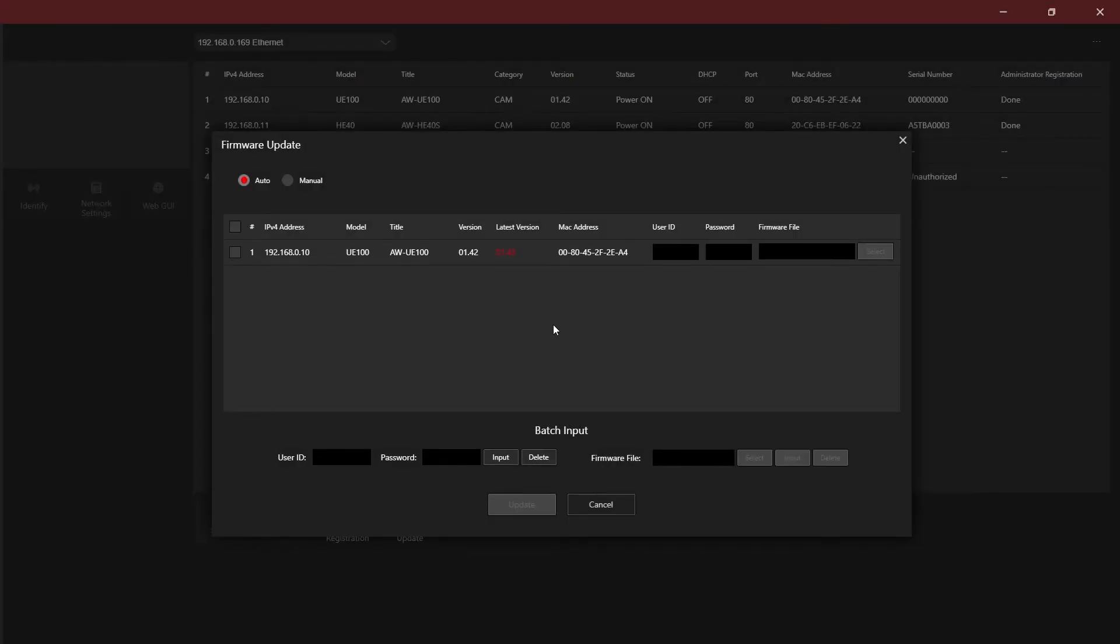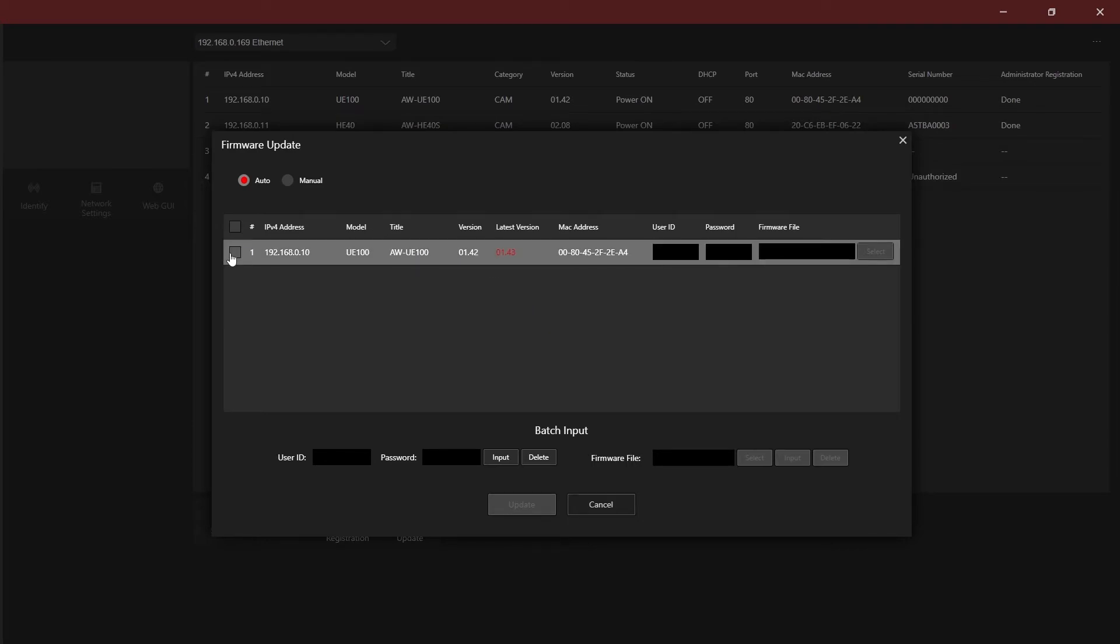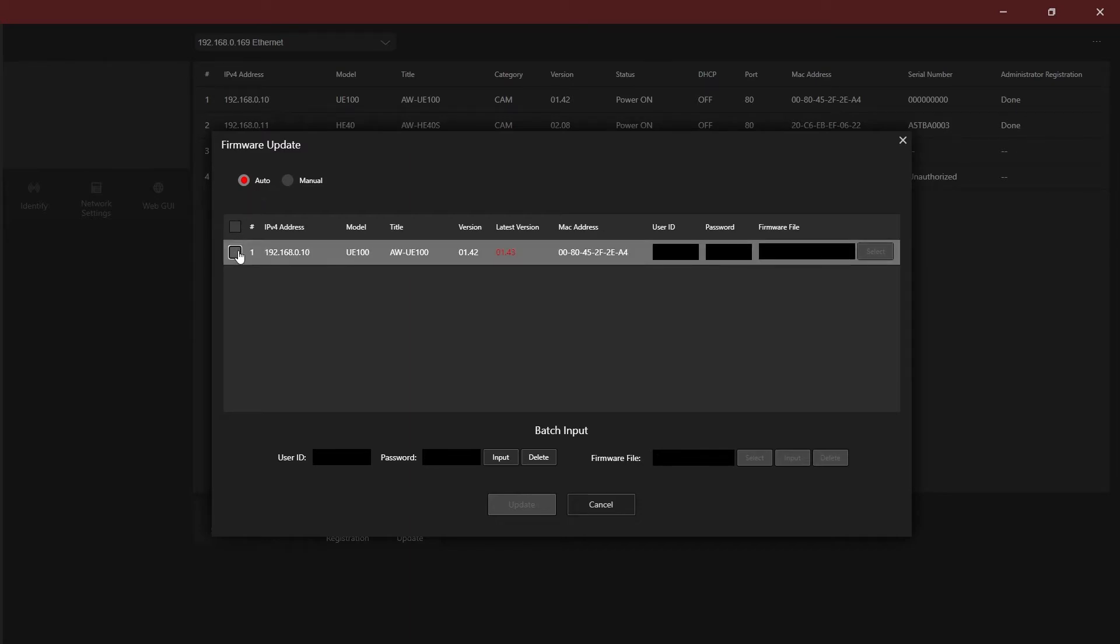A list of devices that can be upgraded will be shown. If you have an internet connection, you can leave auto selected at the top to allow the software to download and install the latest firmware directly.